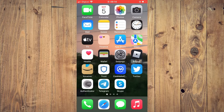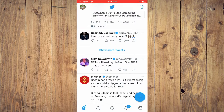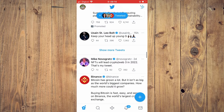First, let's go into the Twitter app. From here, you're going to tap on the second option in the bottom left-hand corner, right on the search icon.